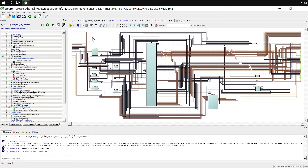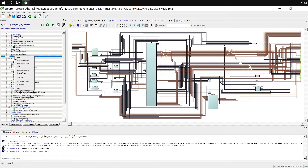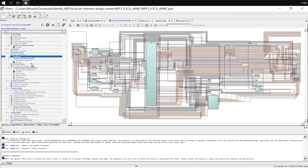To begin, open a copy of the Icicle Kit reference design and ensure that the Synthesize step has been completed. Once this is done, right-click on Synthesize and select Open Interactively to open Simplify.